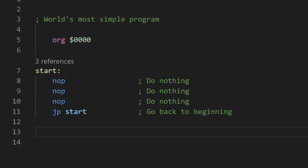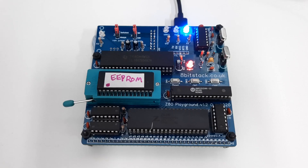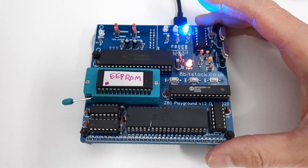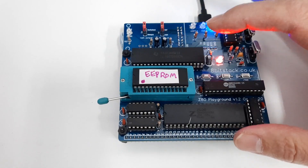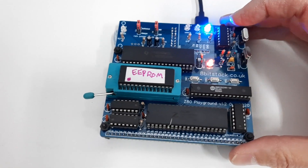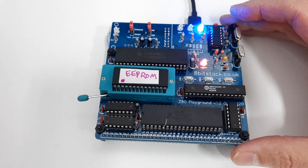As I did in the previous video, I have written a very short program that just does no operation three times — NOP, NOP, NOP — and then jumps to zero to run on the Z80. I've programmed that into this EEPROM here and I'm running that program.